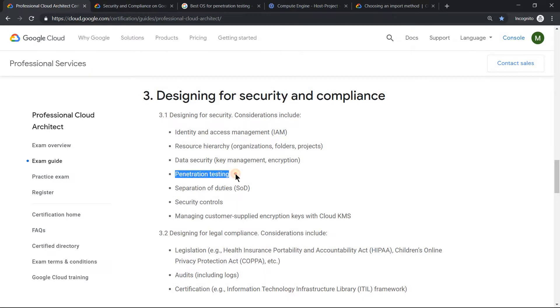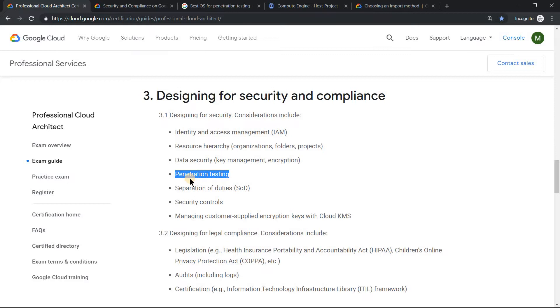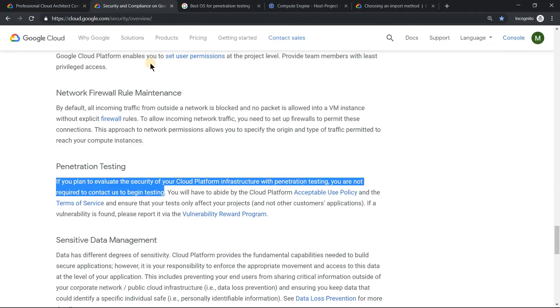One of the requirements under the exam guide is that Google emphasizes having some idea about penetration testing. Penetration testing is an important topic, and you may get questions on it. One thing you need to make very clear with respect to penetration testing is understanding the specific requirements.